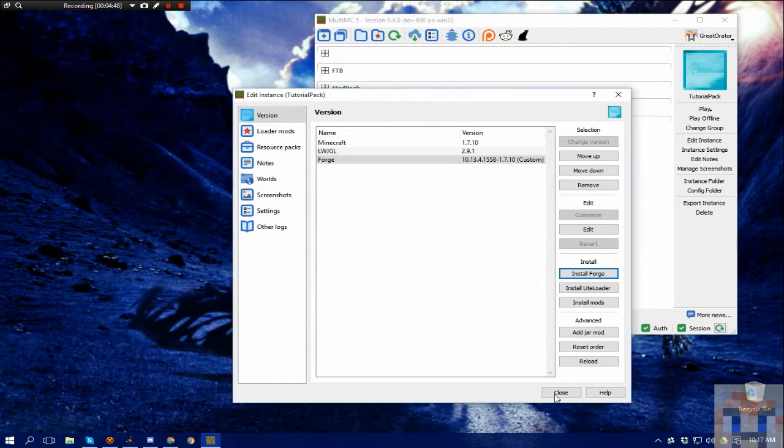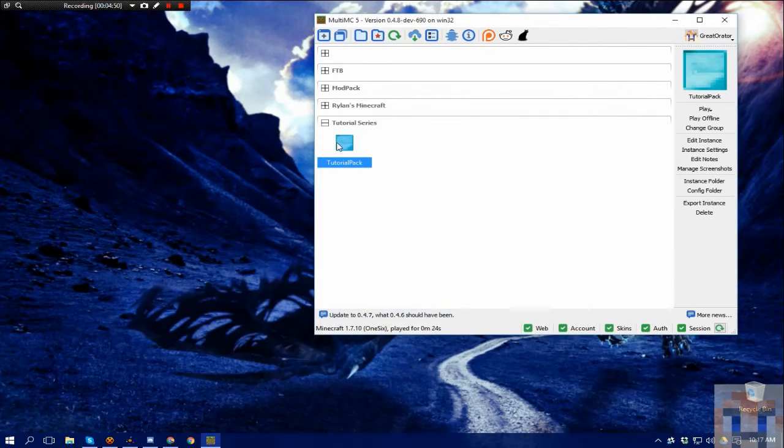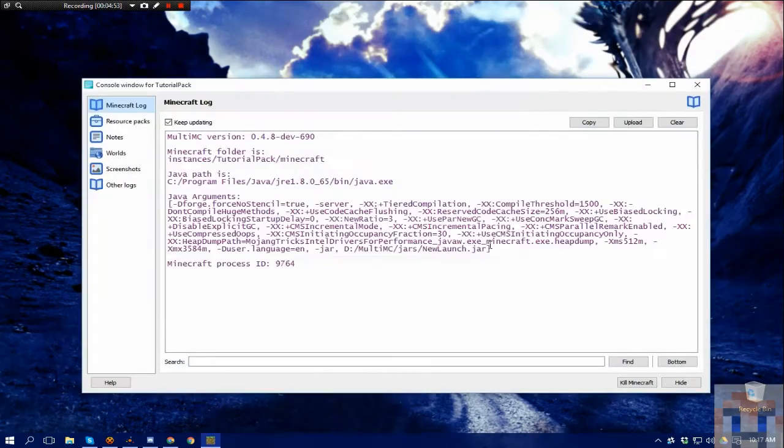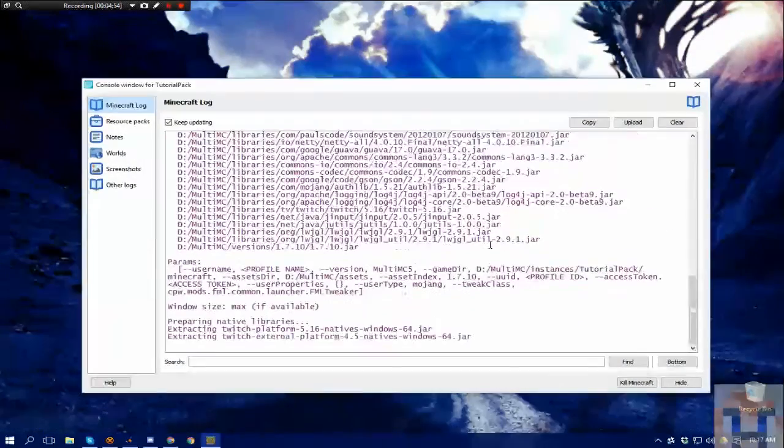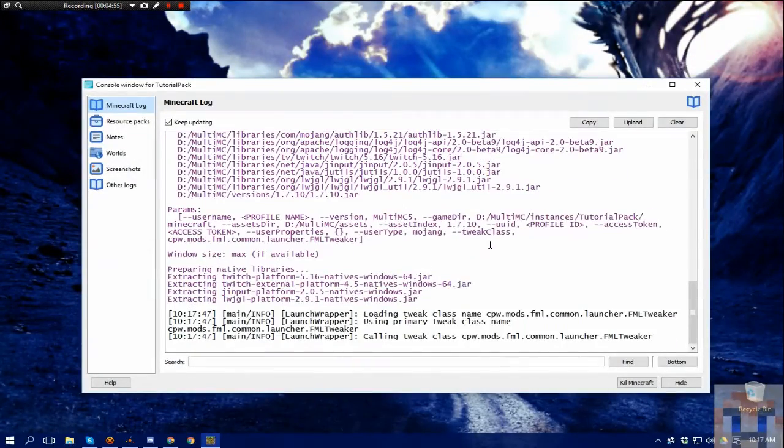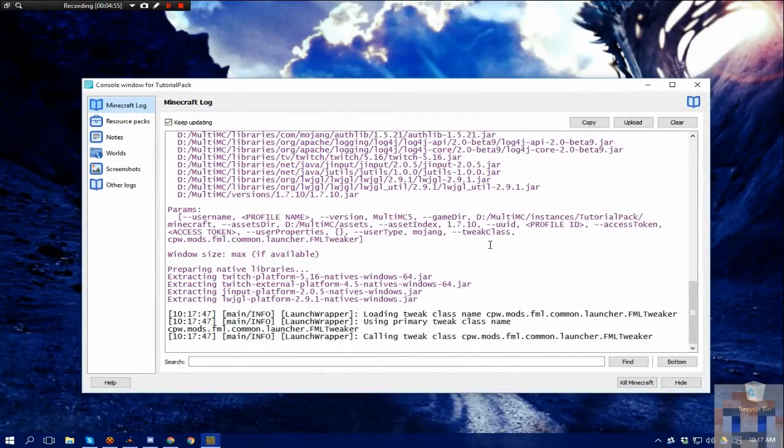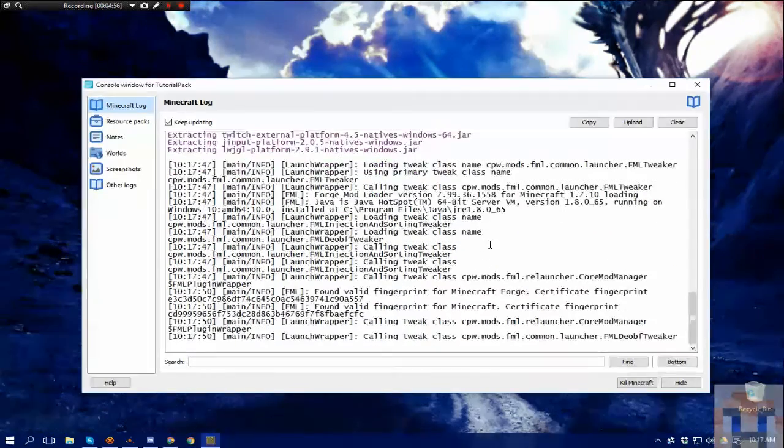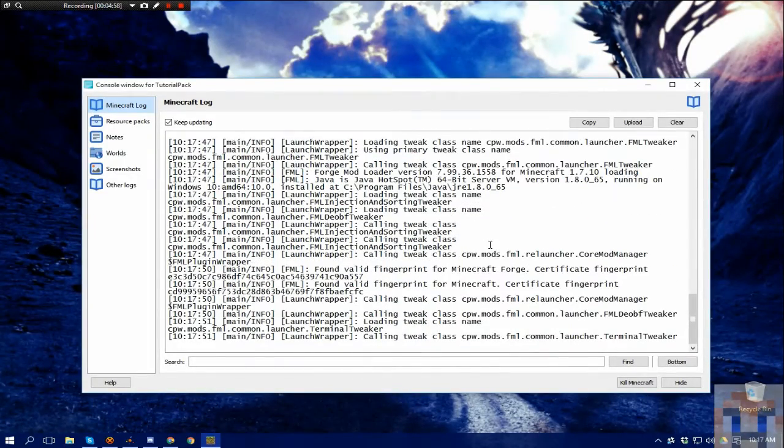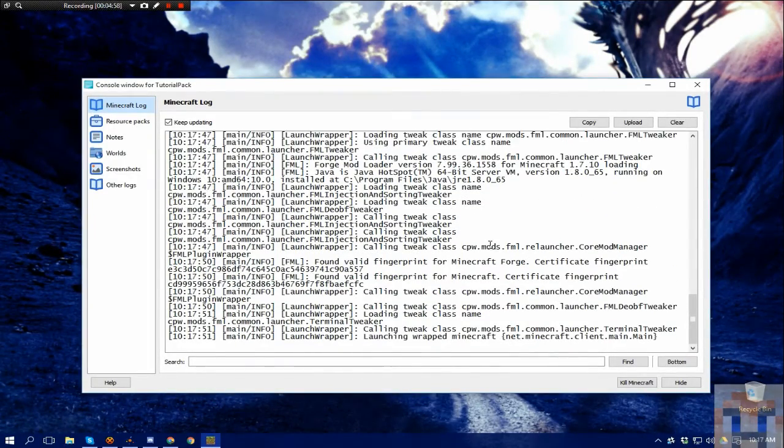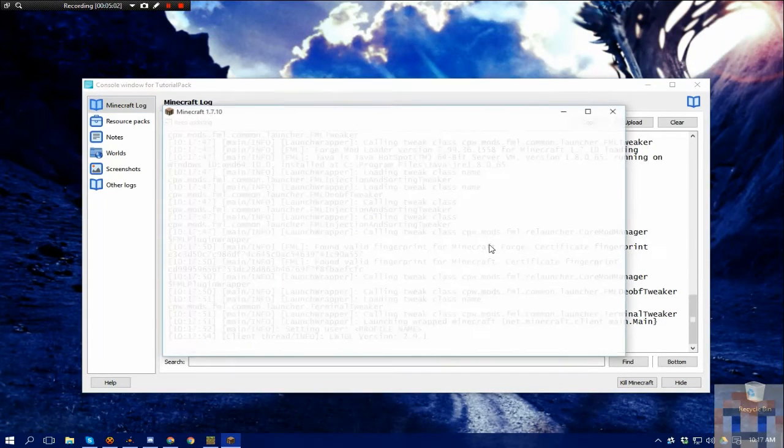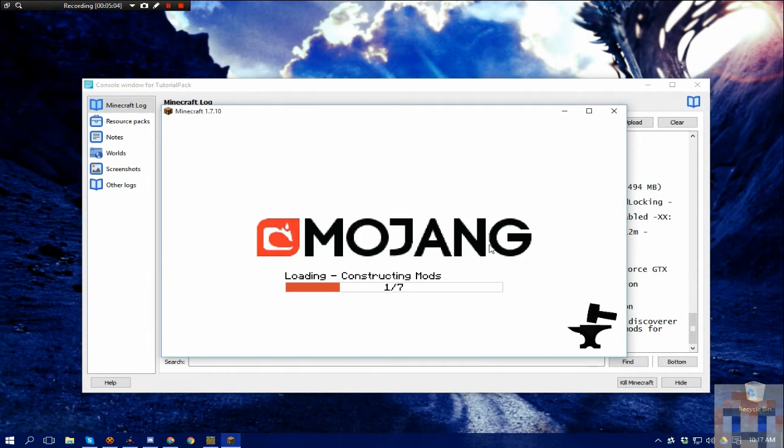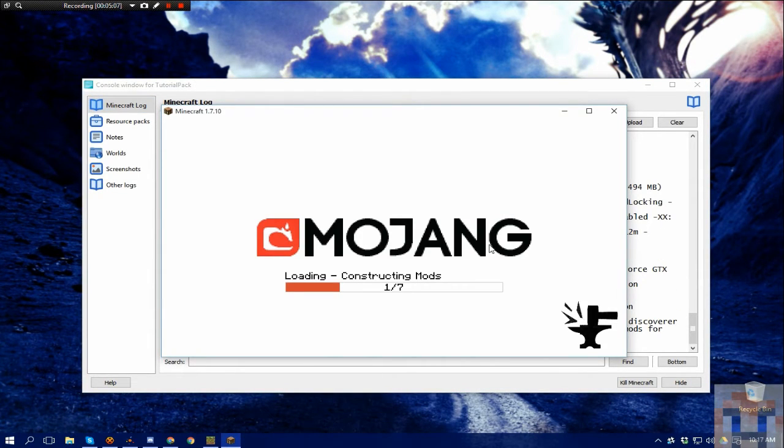You hit OK and close, and then you're going to run it again. Now, what this is doing is setting up, just in case this is the first 1.7.10 instance you've created and the first time you've used this version of Forge, each time you create it and run it, it downloads all the different files and libraries it needs for that particular version if it doesn't have it already.